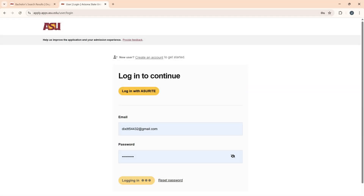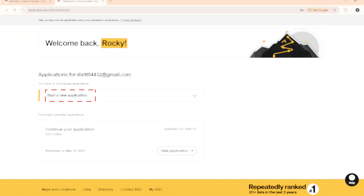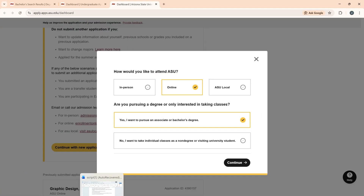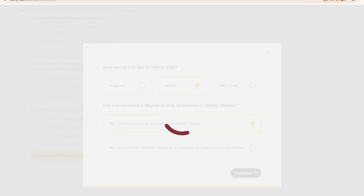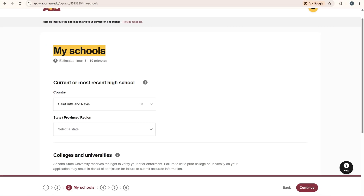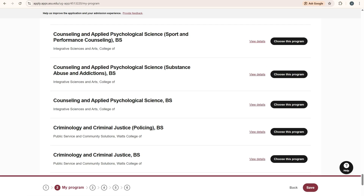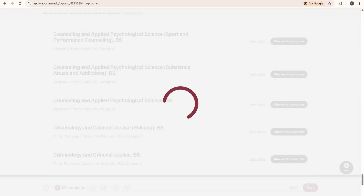Set your password, verify your email, and then click 'Start New Application.' There are some personal details you'll need to fill out — I'm not showing mine to save time, but I will show the parts where people usually make mistakes. There are six steps in total, and once you complete them correctly, your .edu email will be approved.